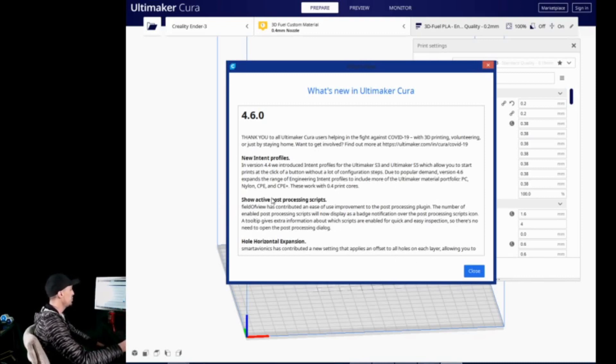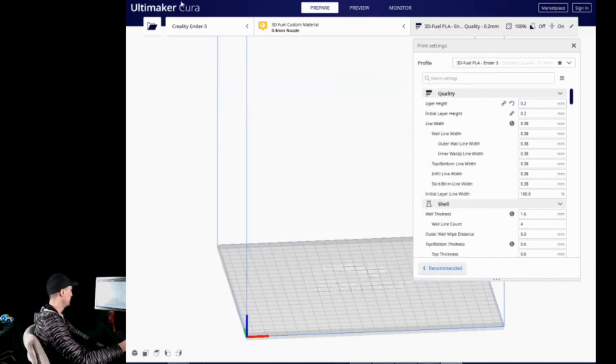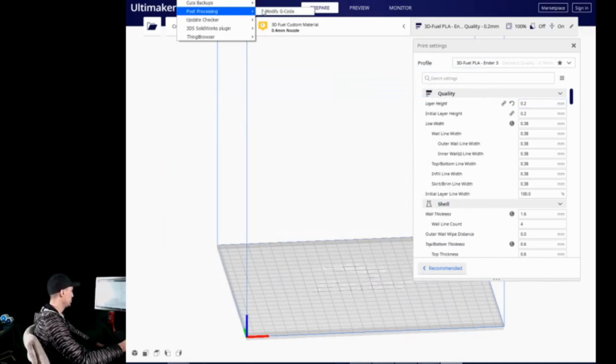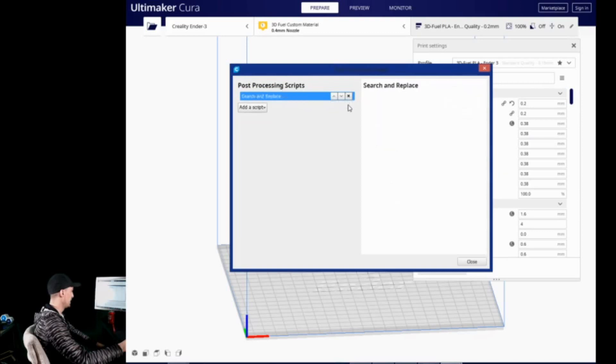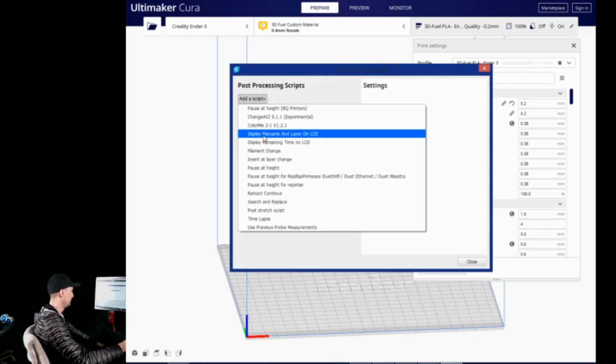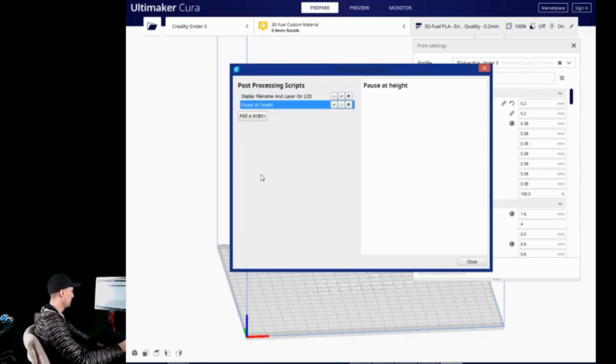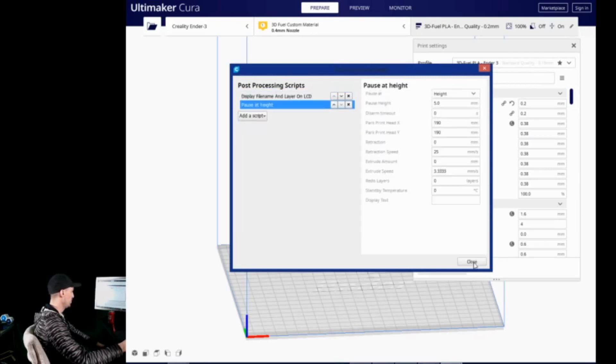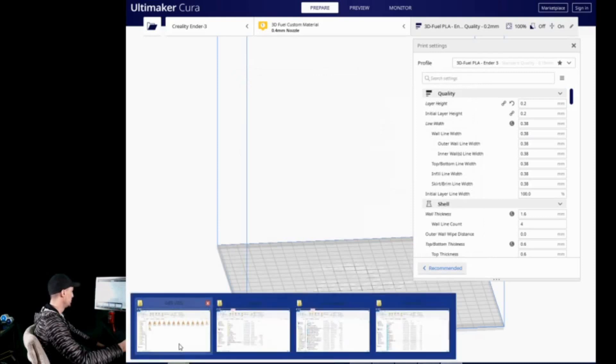The next thing is show active post-processing scripts, and I can give you a demonstration to this. We will open this back up in a minute. Basically, if you go to extensions, post-processing, and then add a couple of scripts. Let's take these two out, and then add a couple back in.